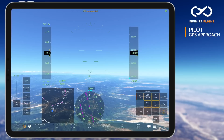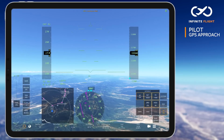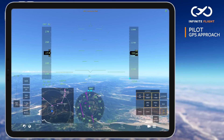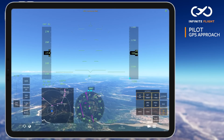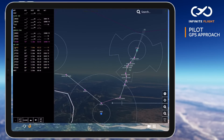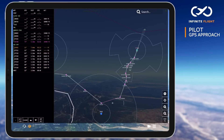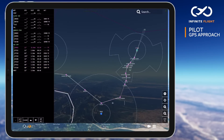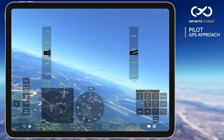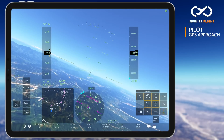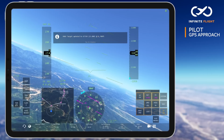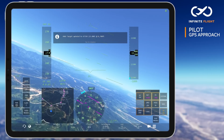Once permitted to rejoin your filed route, you'll hear "Continue as filed." I've activated the most appropriate leg of my flight plan based on my current location, armed LNAV and VNAV, and we're back inbound to the initial approach fix for the runway 2 GPS approach at Kathmandu.